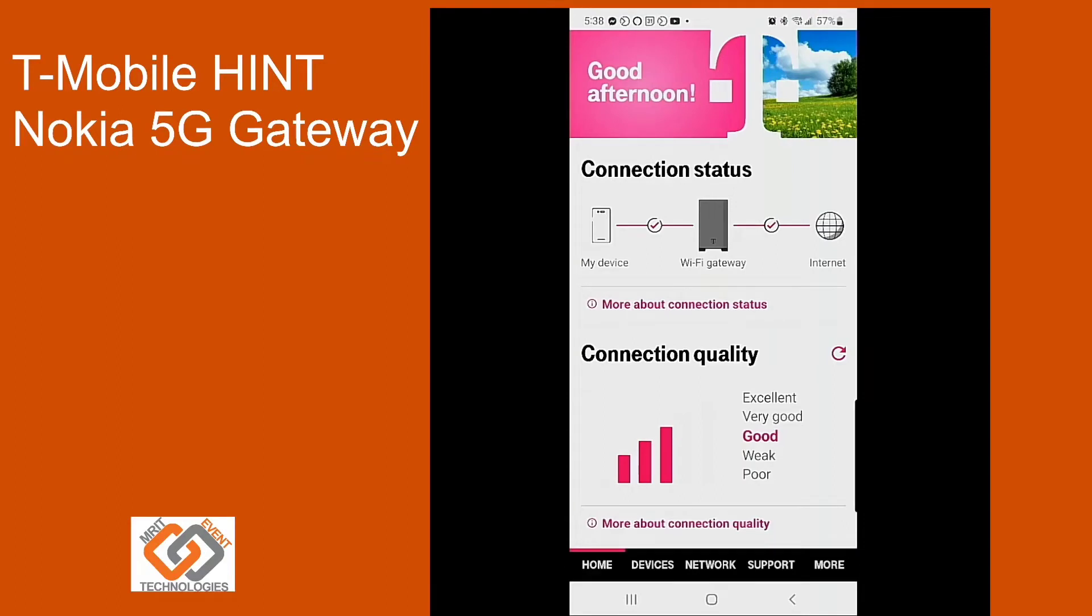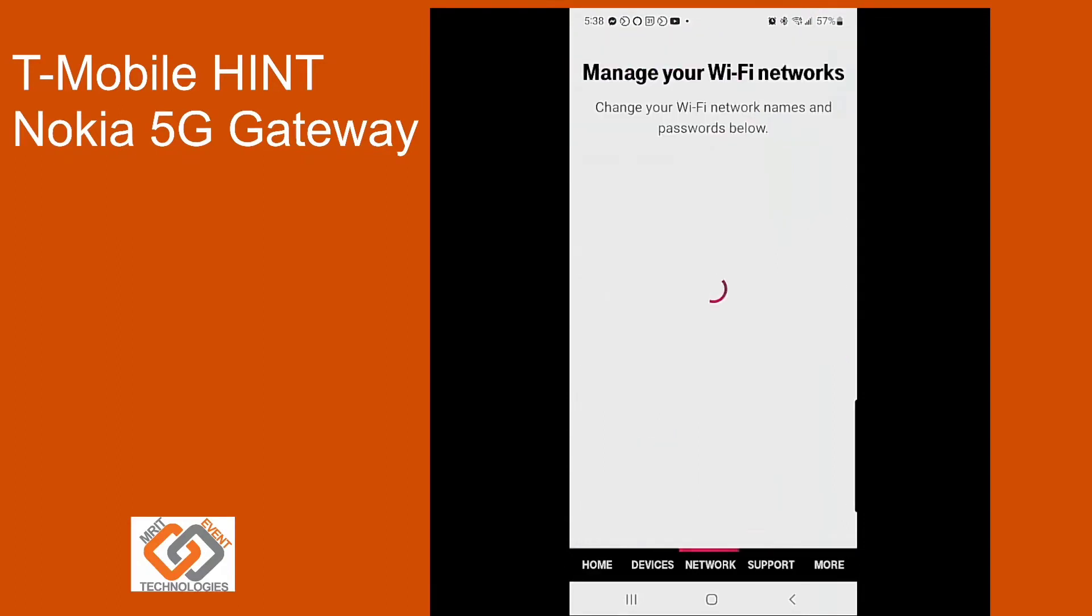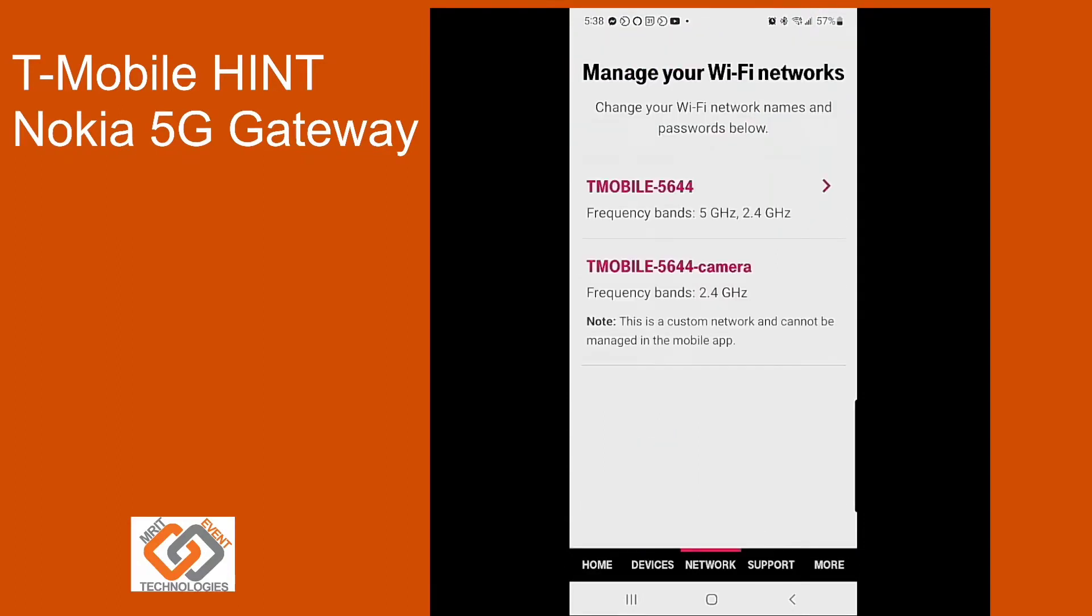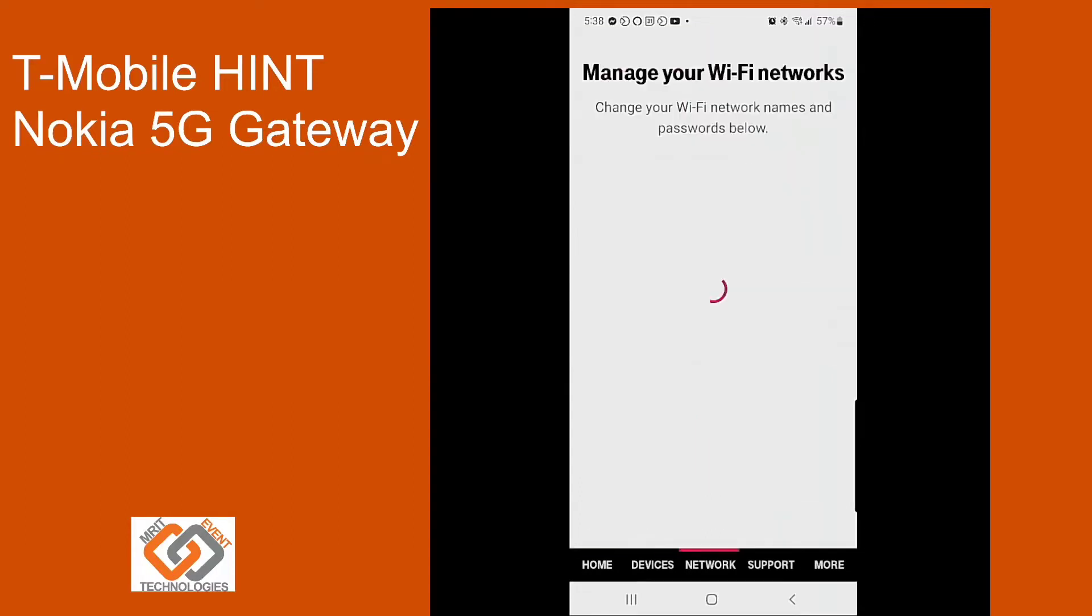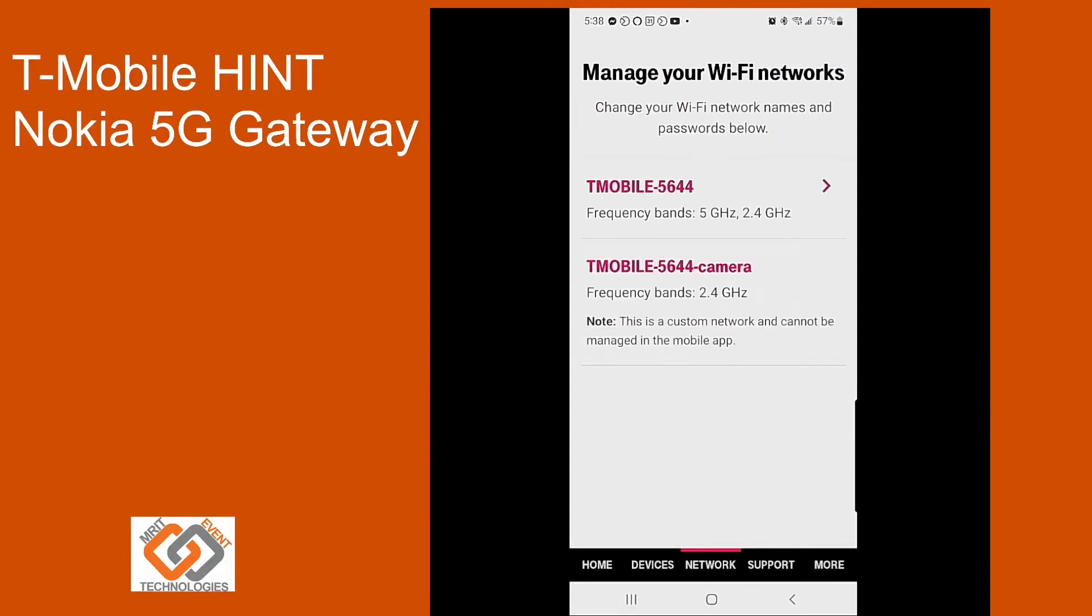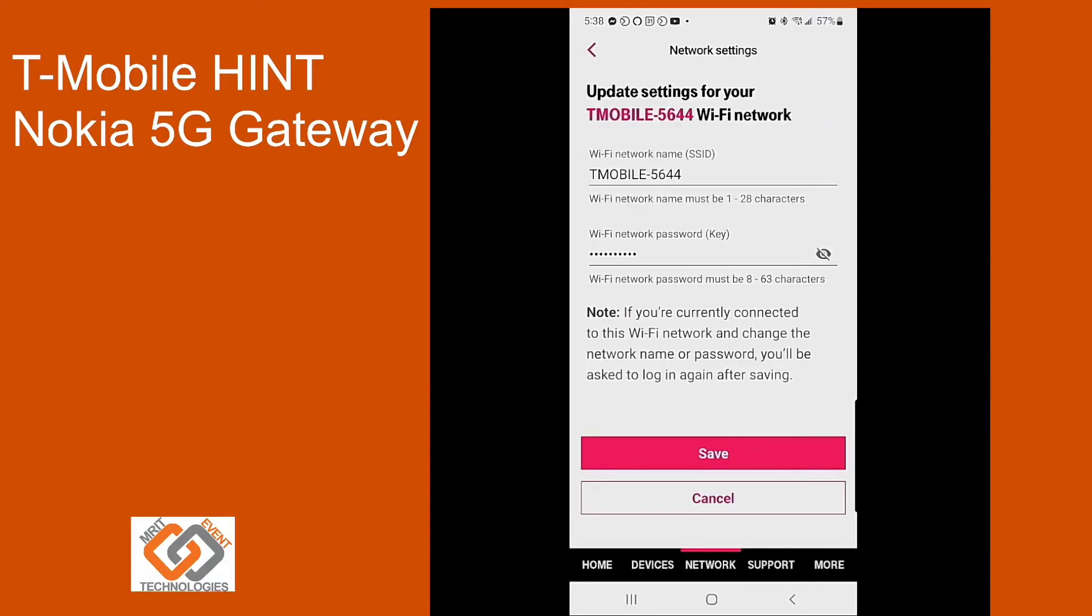If you're looking for your network passwords, on the home screen click on the network tab and click on the SSID that is being broadcast. If you click the eyeball there, it will show you the current Wi-Fi key for your network.